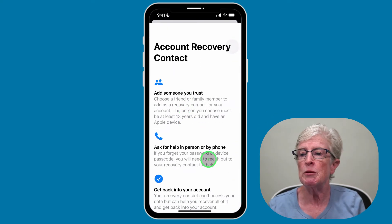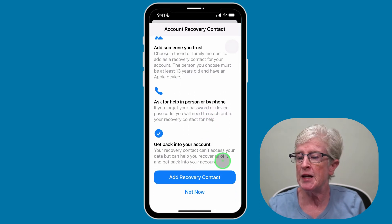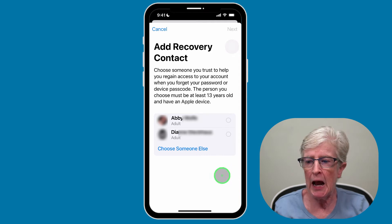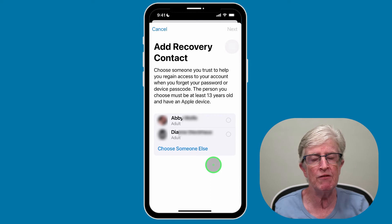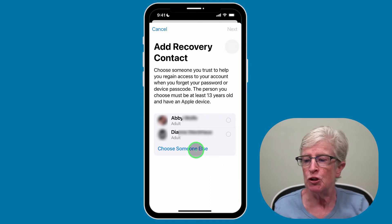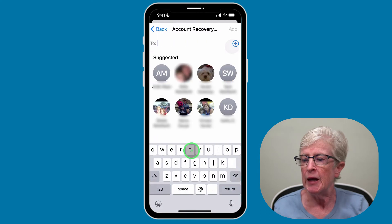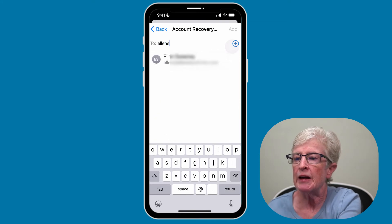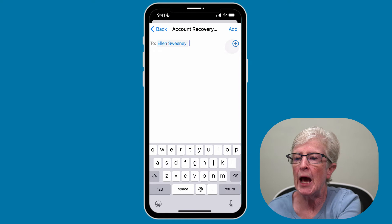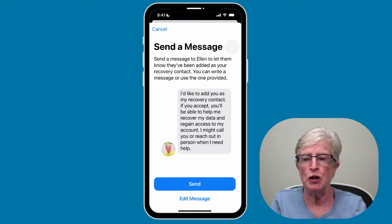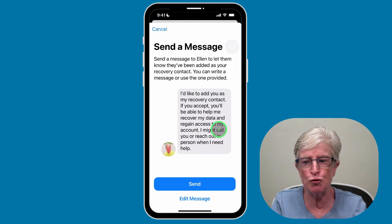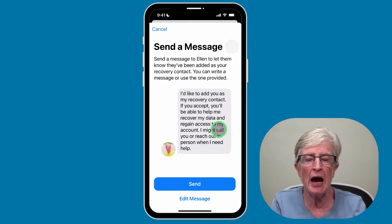Then choose Add Recovery Contact. You'll receive some information about how this works — scroll to the very bottom and tap on Add Recovery Contact. If you have Family Sharing turned on, Apple will give you a few suggestions of people they feel would be a trusted contact. You can also choose someone else by typing in the individual you want, selecting their name, and tapping Add. You'll have an option to edit the message and send a more personal note to the recovery contact, or you can just tap Send.